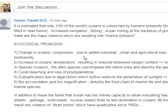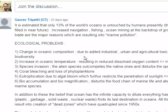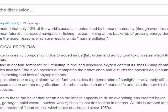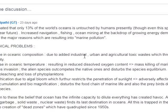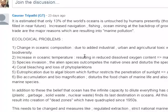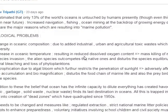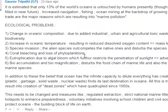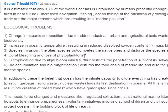These are the major reasons resulting in marine pollution and ecological problems. Changes in ocean composition due to urban and agricultural toxic runoff threaten marine biodiversity. Increased oceanic temperature results in reduced dissolved oxygen content and mass killing of marine species.